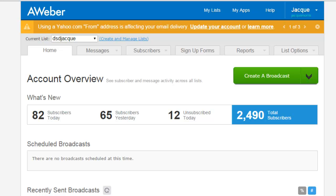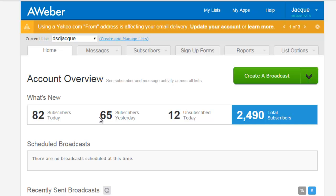As you can see here in this particular autoresponder, my AWeber account—that's me, Jacques Morris, right here in the corner—I have a total of 2,490 subscribers. Today I actually had 82 subscribers, yesterday I had 65, and then I had 12 people unsubscribe.